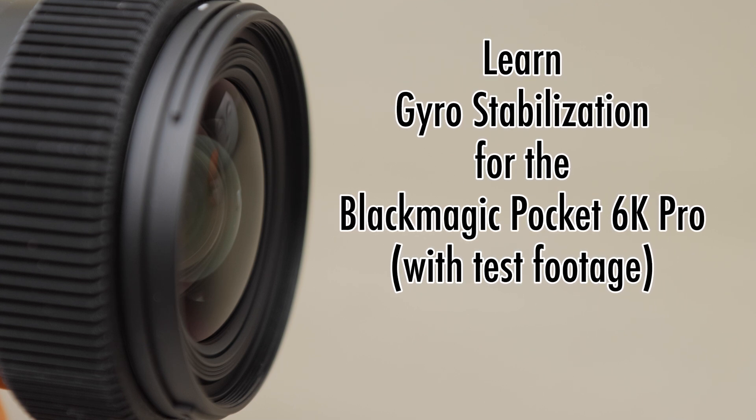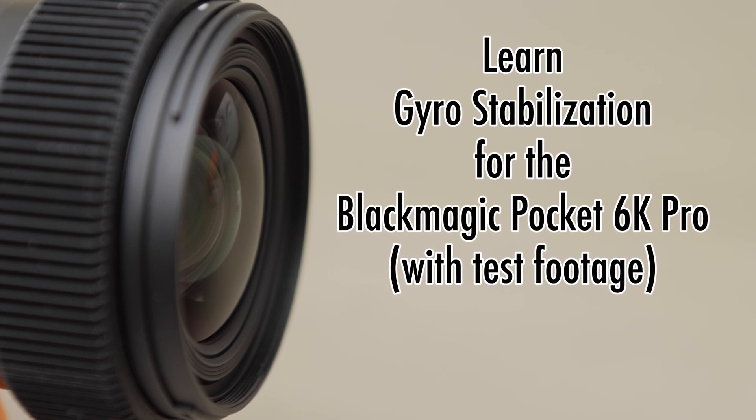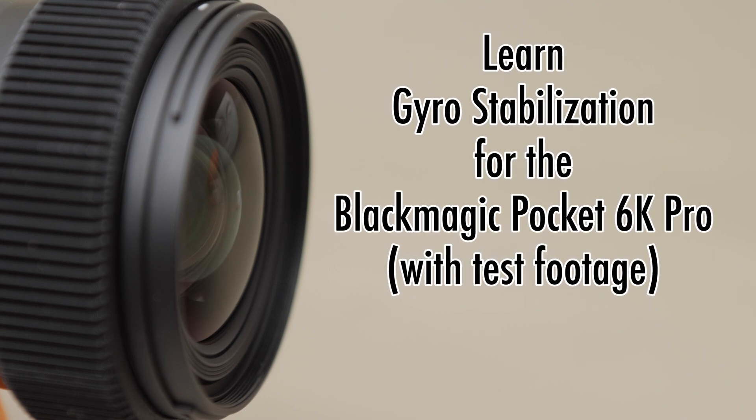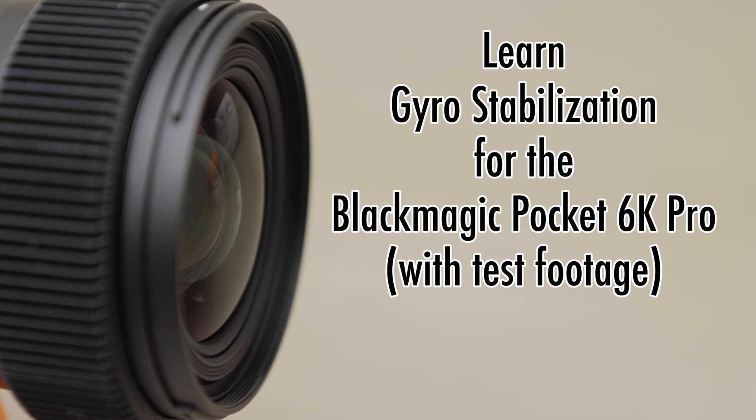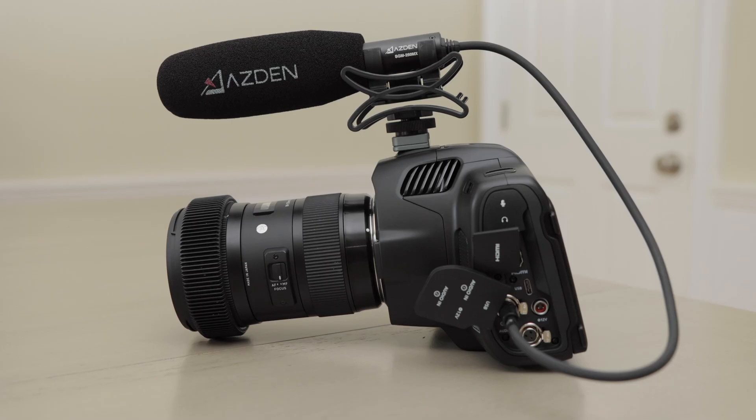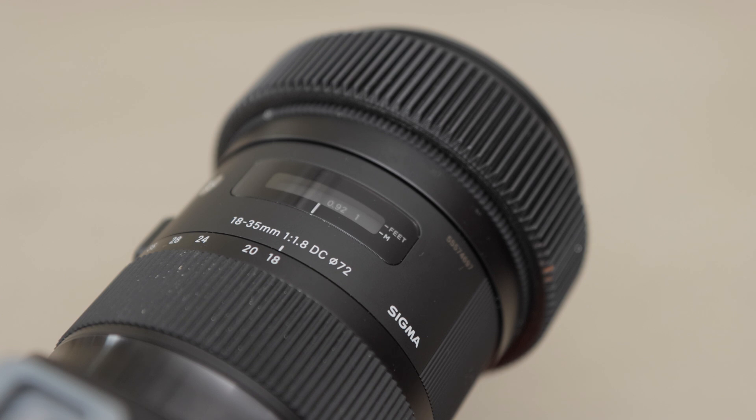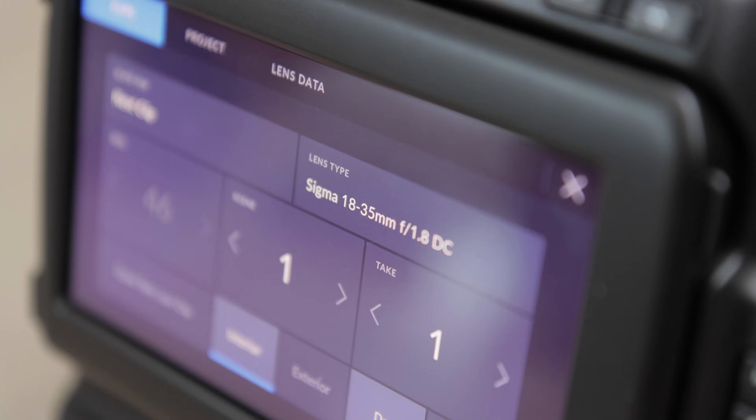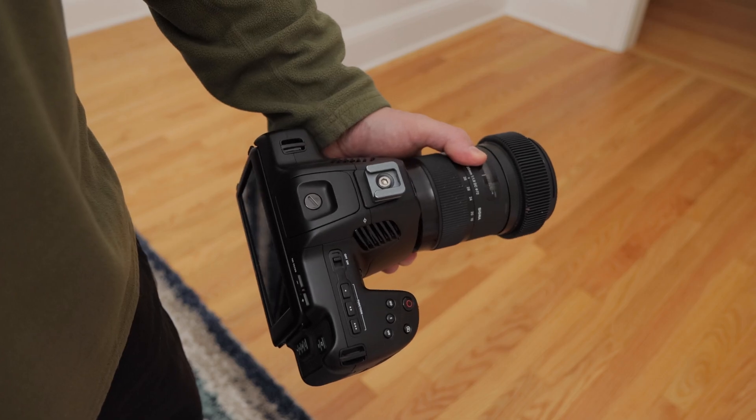Gyro stabilization for the Blackmagic Pocket 6K Pro. Does it work? I recently shot some test footage with the Pocket 6K Pro. I wanted to see if I could get usable footage using a lens without built-in stabilization, all shot handheld.